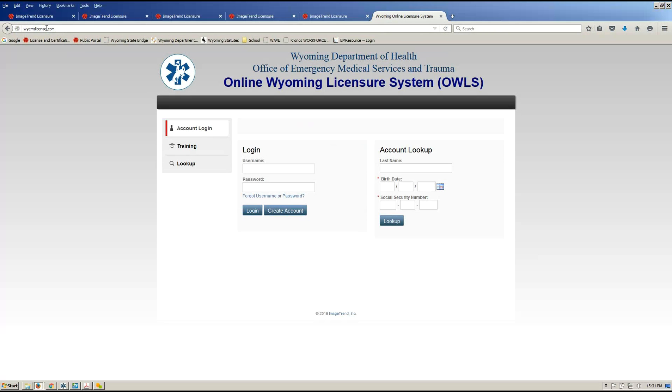Once you get into the website, you'll see you have your options of either logging in or looking up your account via your date of birth and your social. First thing we need to do is create our account. So we'll click on the create account button.